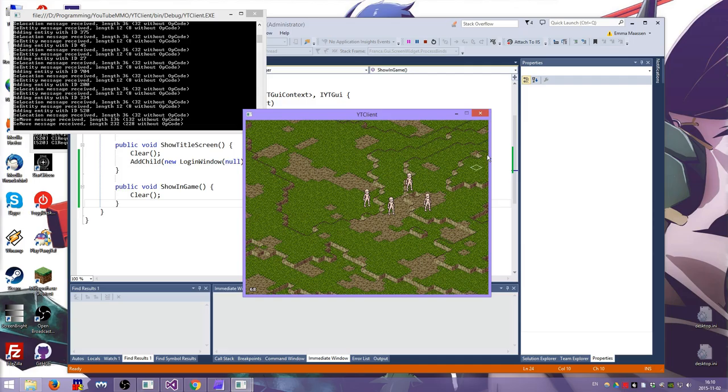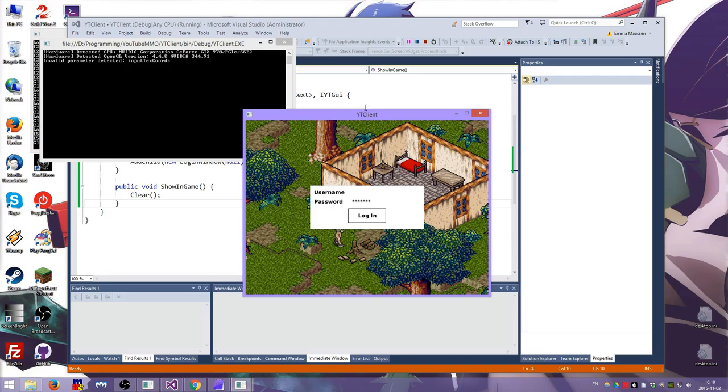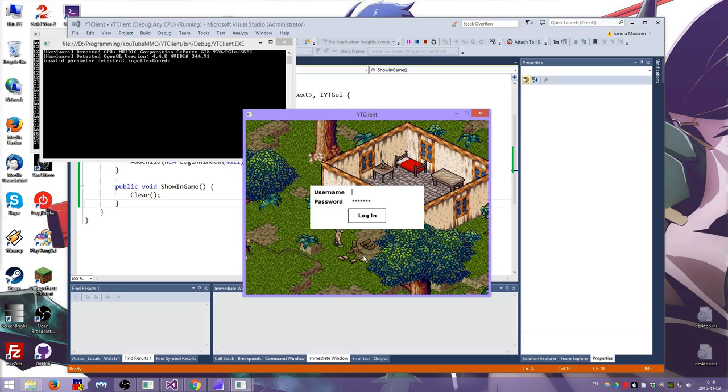Yeah I really like my GUI framework even though I haven't actually used it for anything. But now we have a title screen or a login screen. I should put the logo up here. I'll do that between episodes.